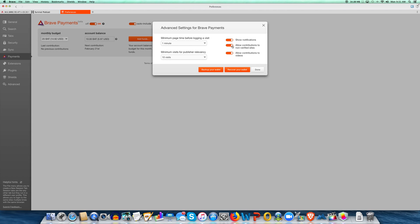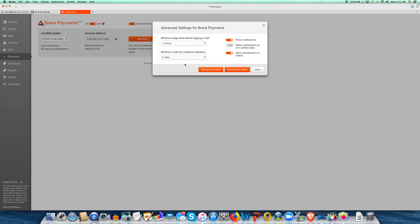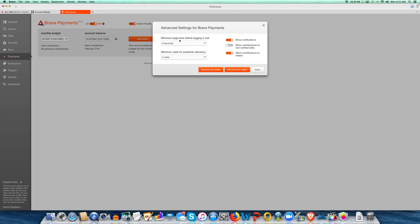It's up to you whether you want to allow contributions to videos. Personally, I've decided I am not going to contribute, at this time anyway, to non-verified sites. So I'll have to visit your site at least five times, and if I'm on for one minute, I'll put you on there. I'm going to stick with one minute. You can also back up and recover your wallet here.